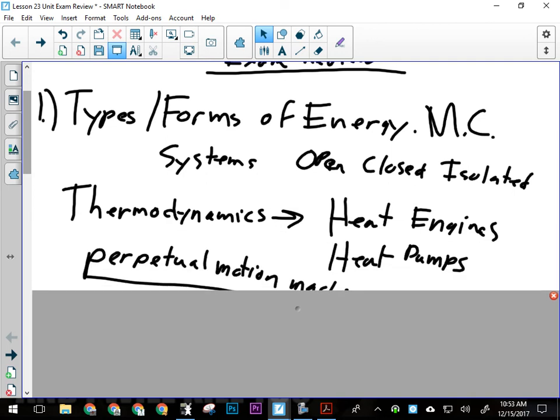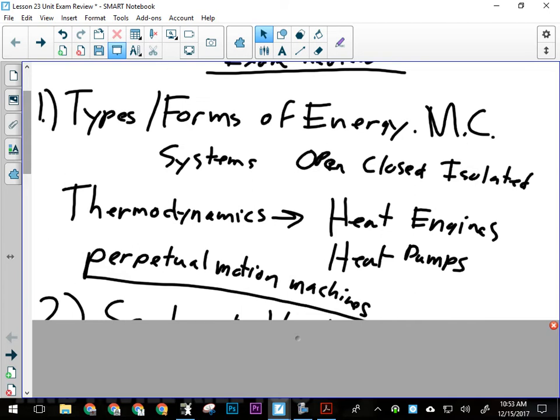Then we talked about thermodynamics — heat engines and heat pumps. A heat engine utilizes the fact that energy wants to flow from a hot area to a cold area. If we put something in the middle where energy is flowing, that energy can be harnessed to do useful work — turn a turbine or something. The diagram in your notes package showed a boat with two pipes: one really long pipe going down to cold water, and one short pipe near the warmer surface water, which could theoretically power the engine on the boat — though not very practical with a 100-meter-long pipe dangling underneath.